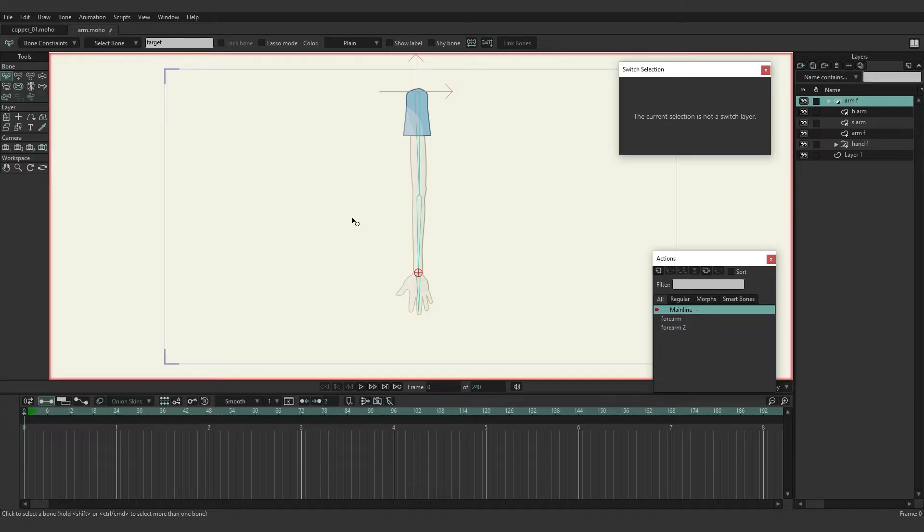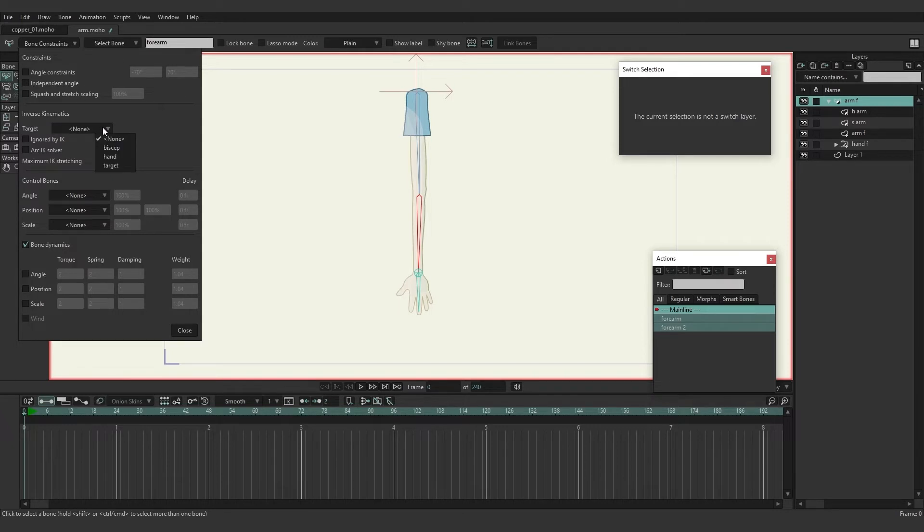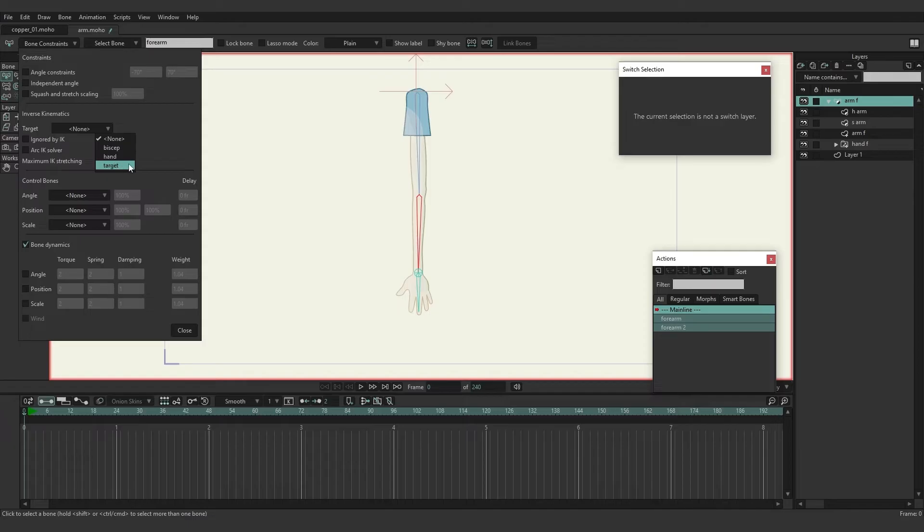Now if we come over here and click on the forearm bone and then go to bone constraints, you can see we have the ability to select a target. So right down here if we click on none, we have the ability to select that target bone we just created. So let's go ahead and click on target.